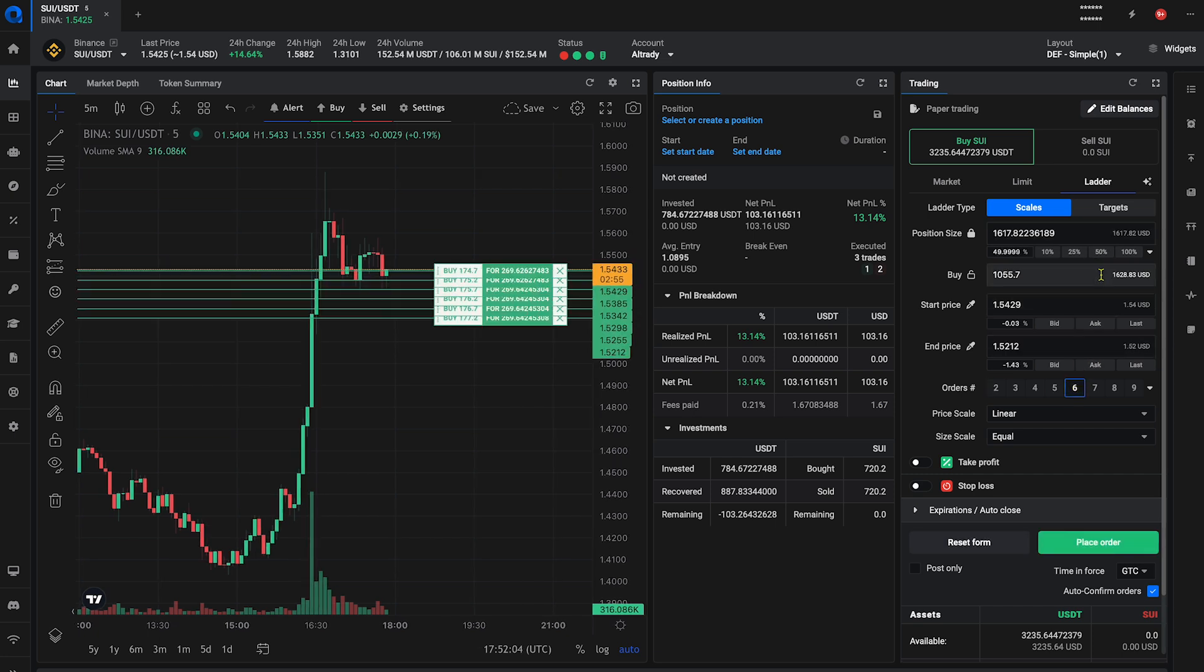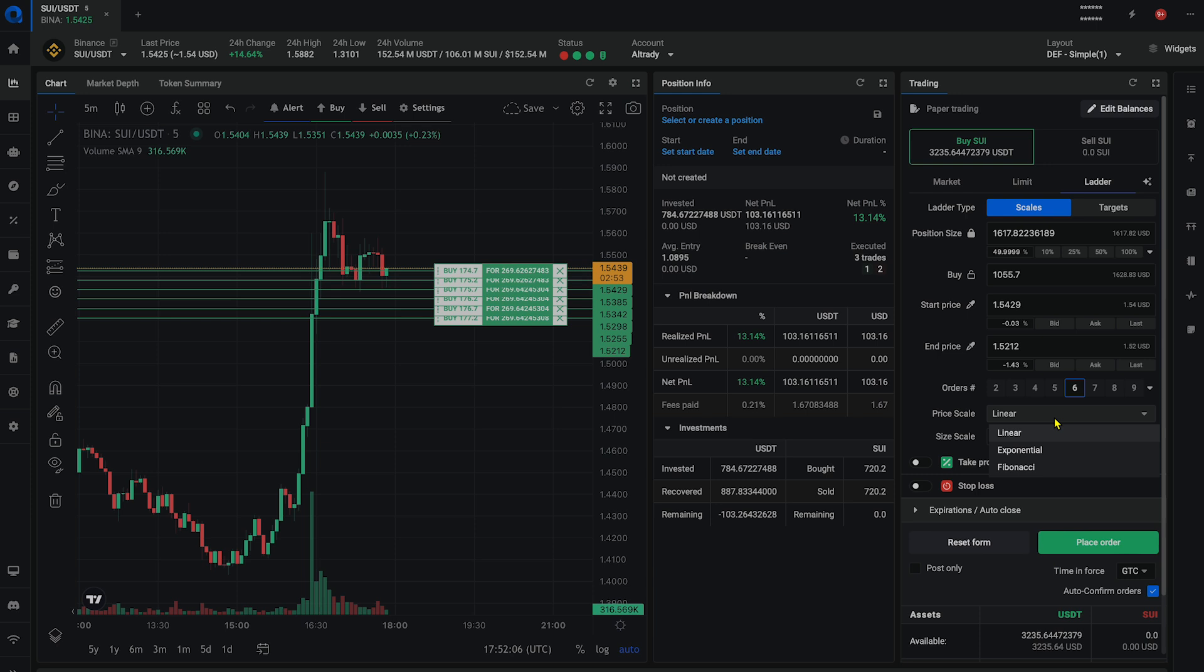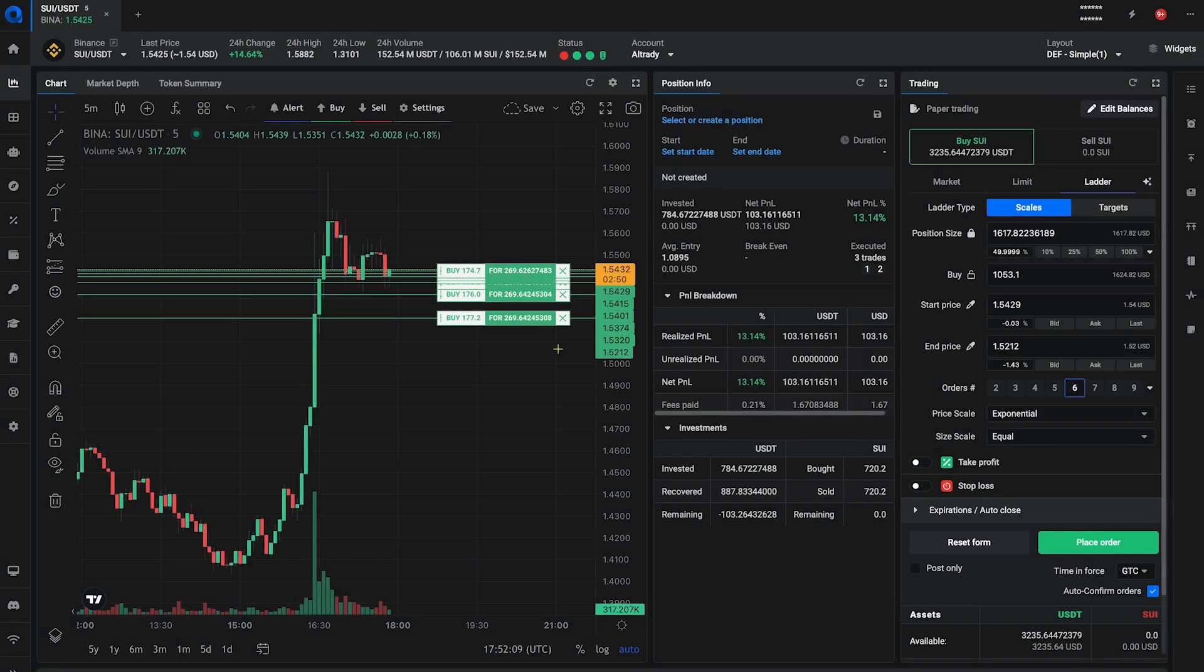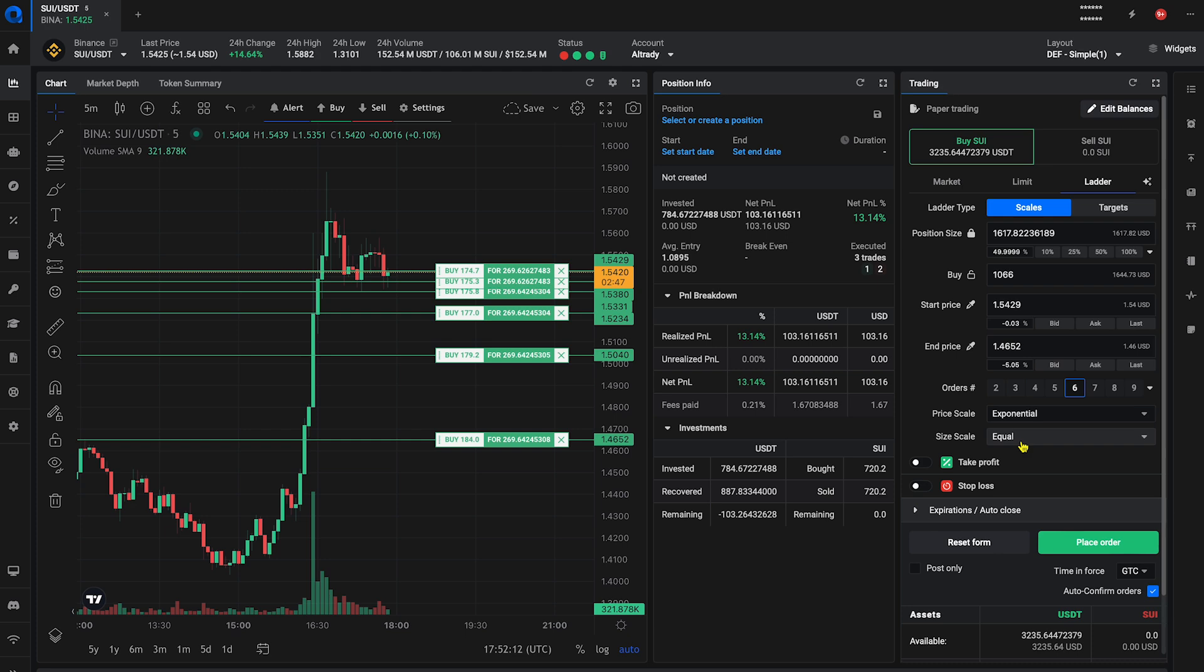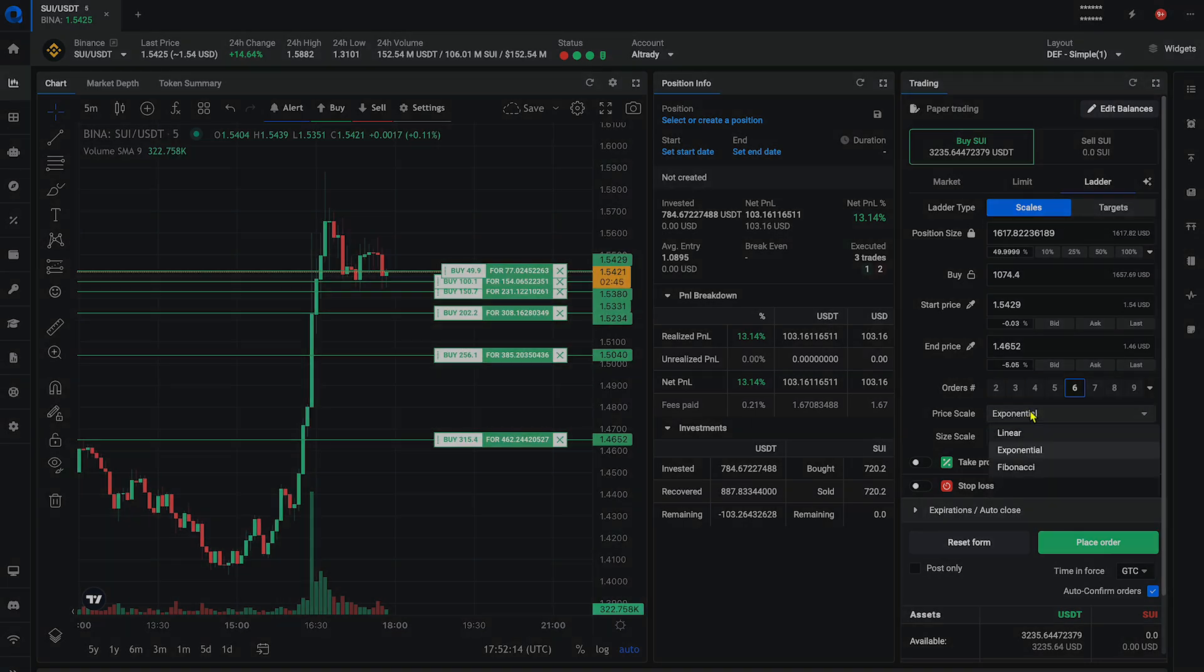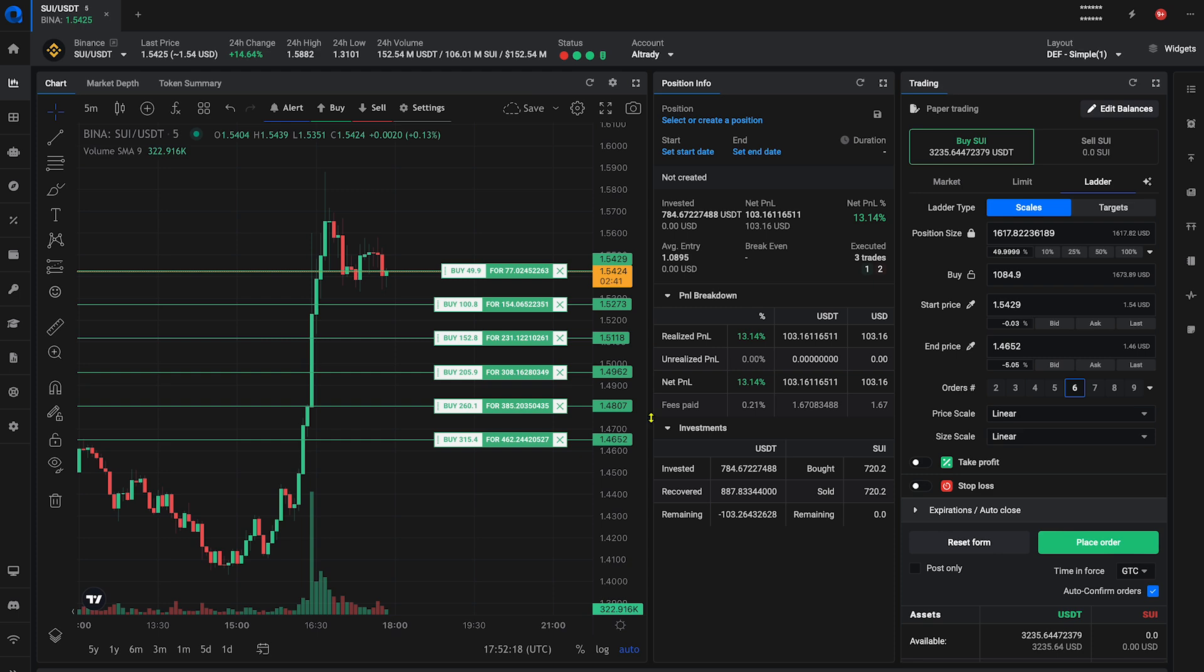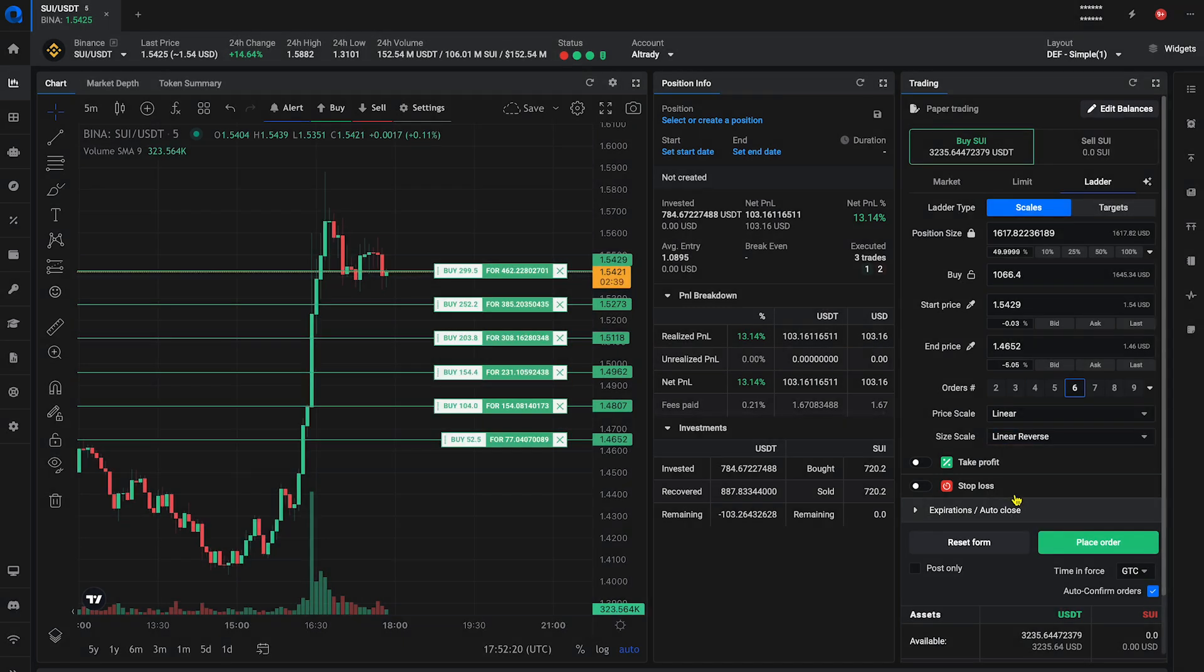Select a price scale – linear, exponential or Fibonacci – to distribute your orders. Choose a size scale – equal, linear or exponential – for the size of each order. You can see the size and price change of the orders when you select a different scale.